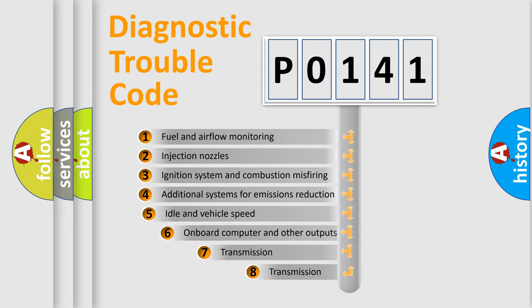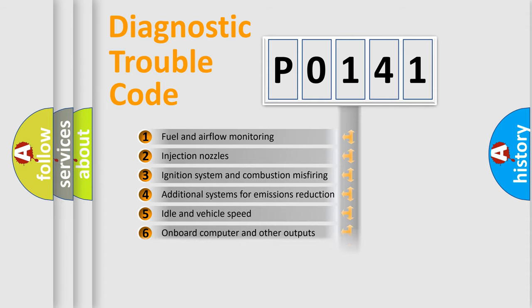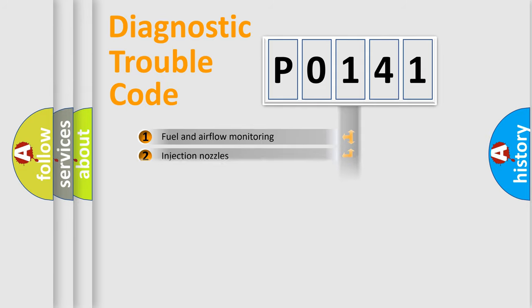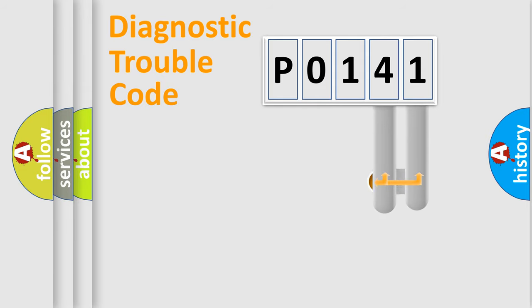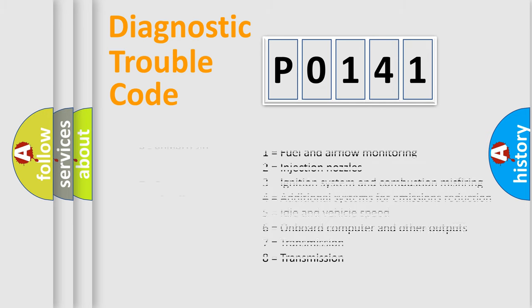The third character specifies a subset of errors. The distribution shown is valid only for the standardized DTC code. Only the last two characters define the specific fault of the group. Let's not forget that such a division is valid only if the second character code is expressed by the number zero.